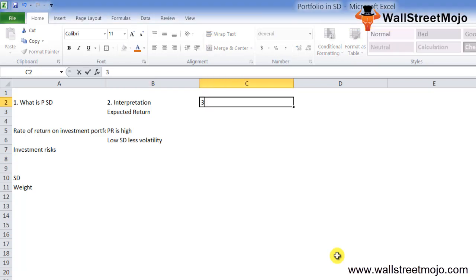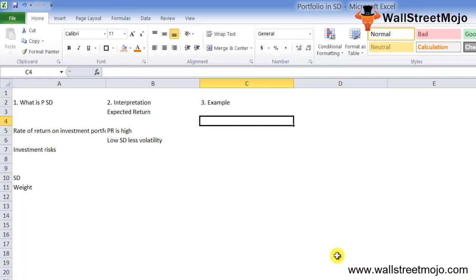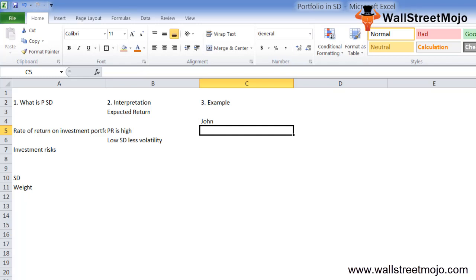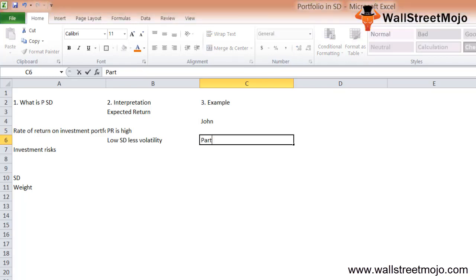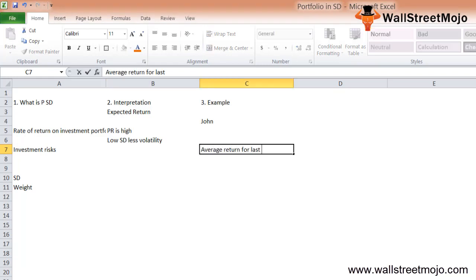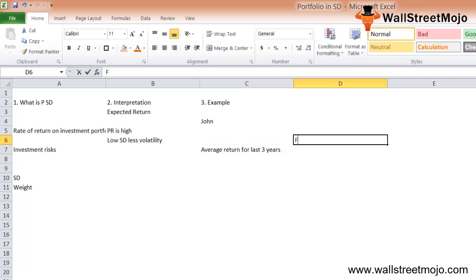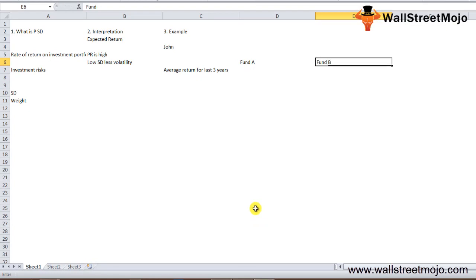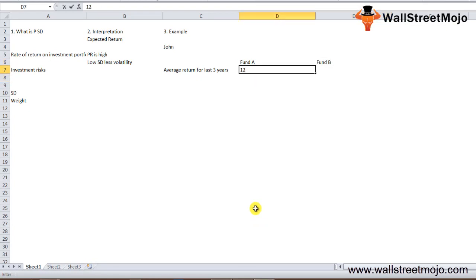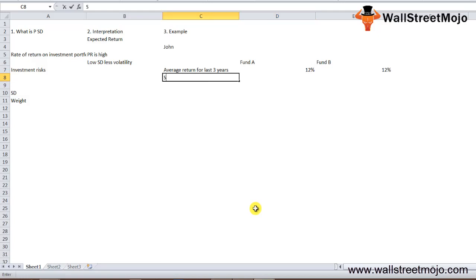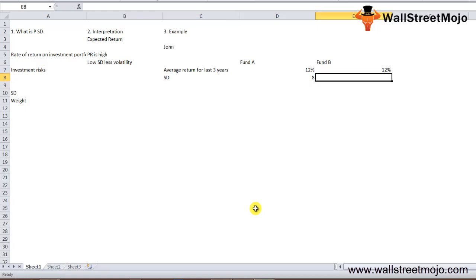Let's go through an example. There's a guy called John who plans to invest a certain amount of money every month in one of two funds he has shortlisted. The average return for the last three years for both Fund A and Fund B is 12%, with standard deviations of 8 and 14 respectively.